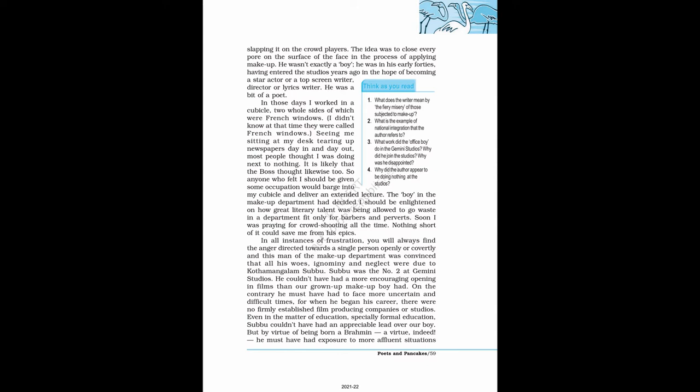In those days I worked in a cubicle, two whole sides of which were French windows. I didn't know at that time they were called French windows. Seeing me sitting at my desk tearing up newspapers day in and day out, most people thought I was doing next to nothing. It is likely that the boss thought likewise too. So anyone who felt I should be given some occupation would barge into my cubicle and deliver an extended lecture. The boy in the makeup department had decided I should be enlightened on how great literary talent was being allowed to go waste in a department fit only for barbers and perverts. Soon I was praying for crowd shooting all the time. Nothing short of it could save me from his epics.